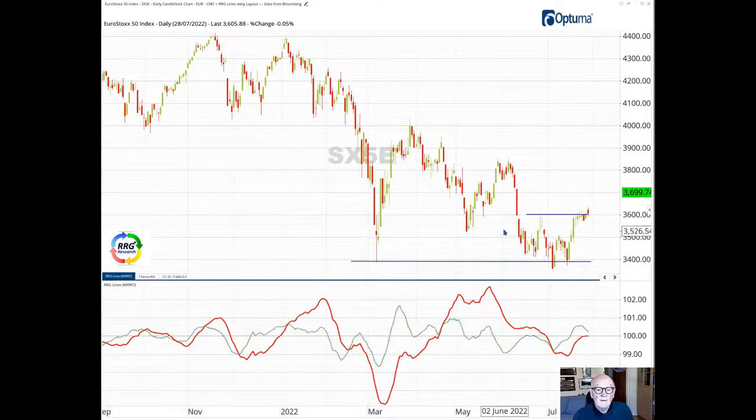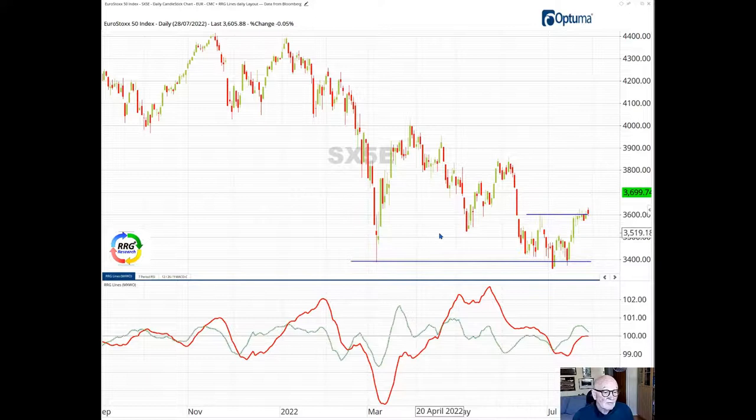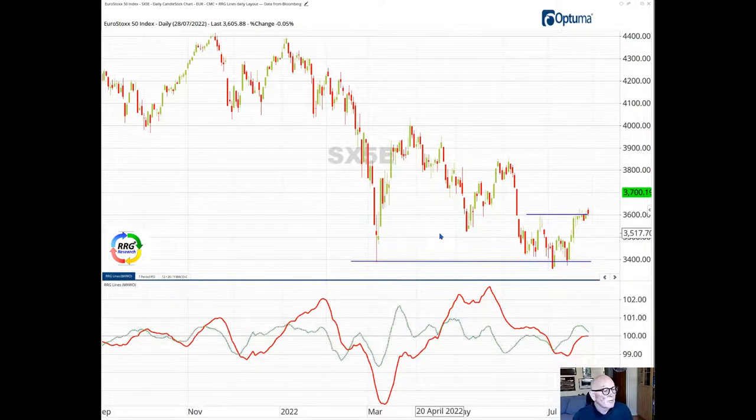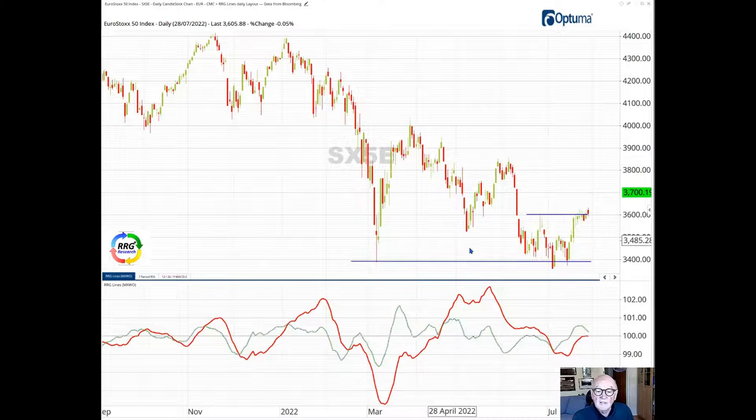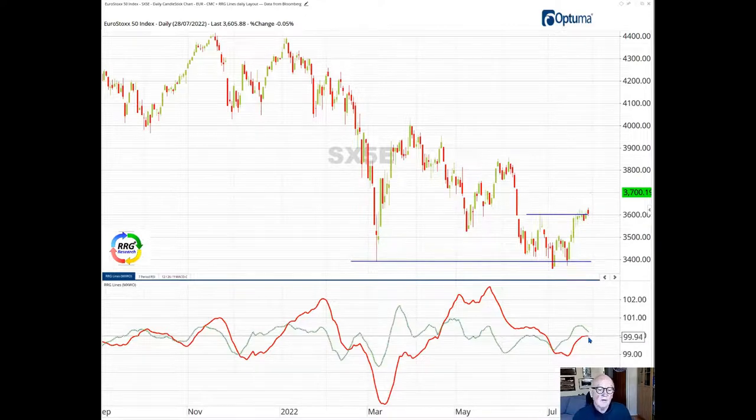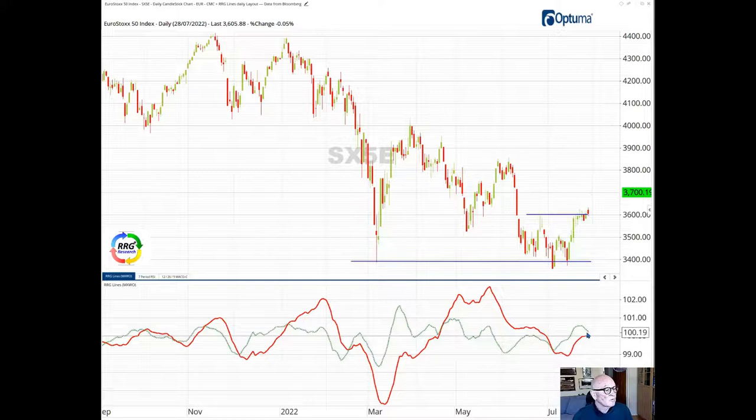Now what is very interesting and really probably more important for us is the RRG lines. We see both of these are above 100 and looking fairly good and pushing us in towards the leading quadrant, underscoring this relative strength of the European market.